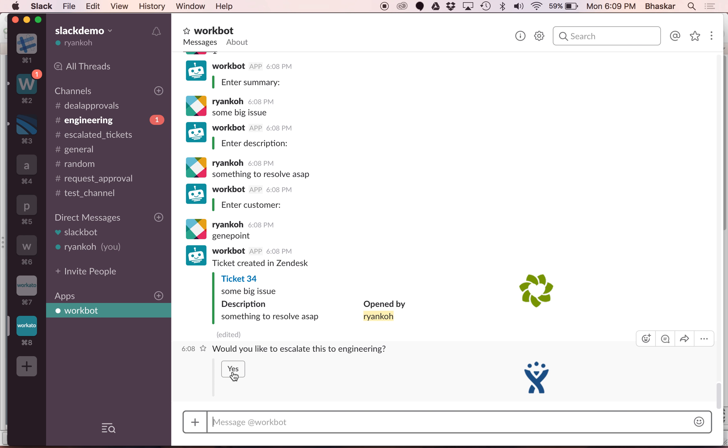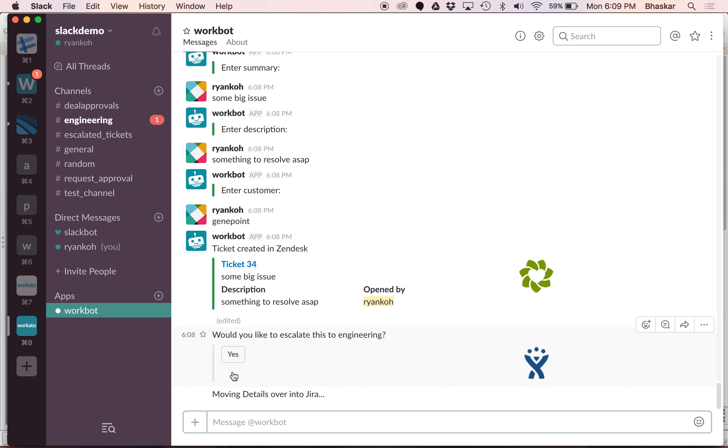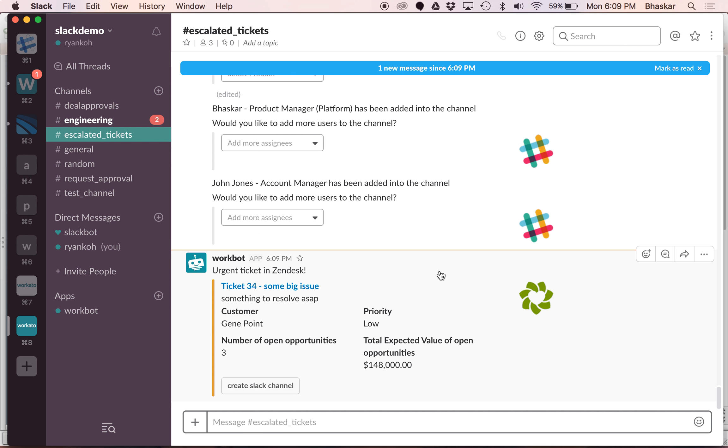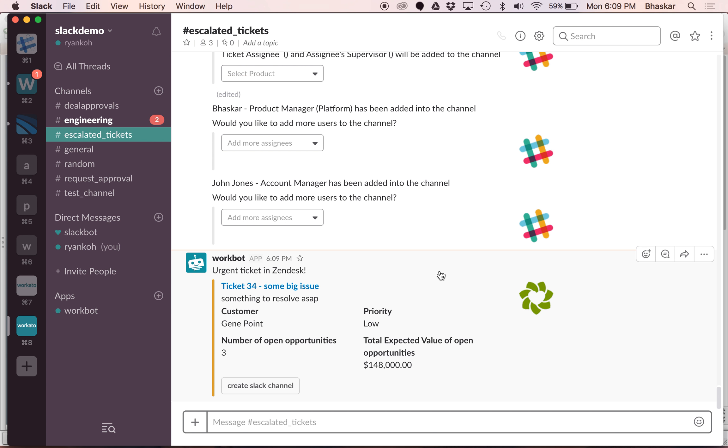Since it's an urgent ticket let's say that yeah, let's go ahead and escalate this to engineering. It can automatically create a Jira ticket, and then what you notice over here is it has also posted in a channel called escalated tickets, which is something that the escalation team monitors.